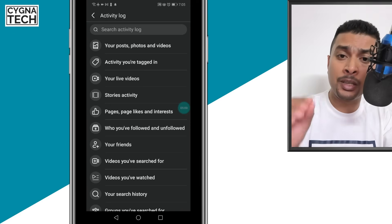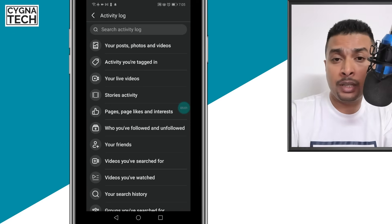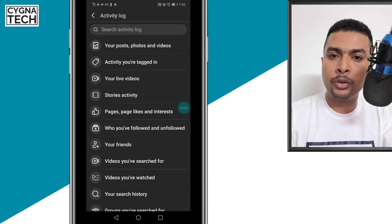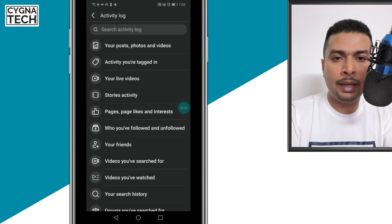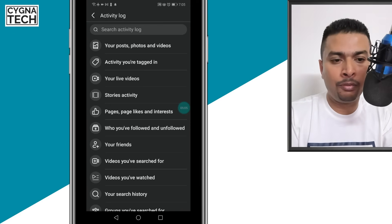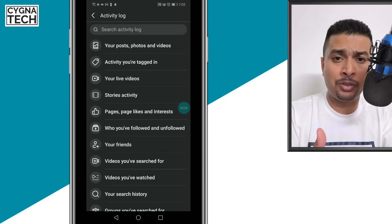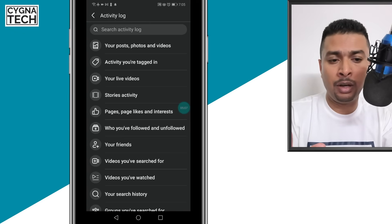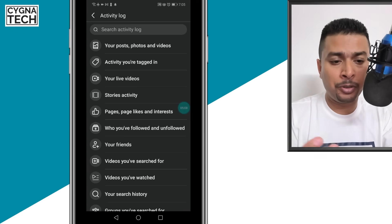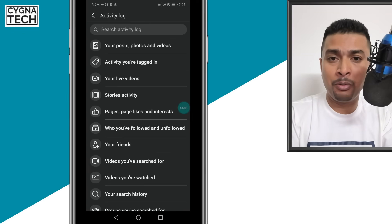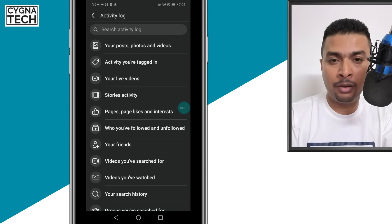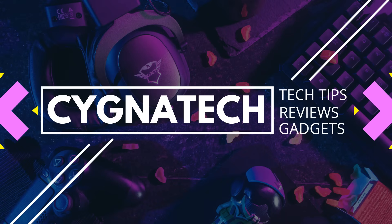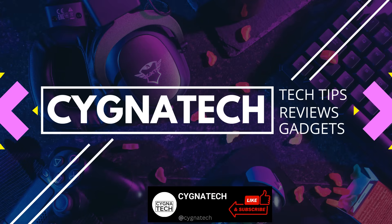Not just the history for the videos that you have watched or even searched, you could also go ahead and clear off your recommendations or tags or your live videos or story activity or whatever it is through the activity log.